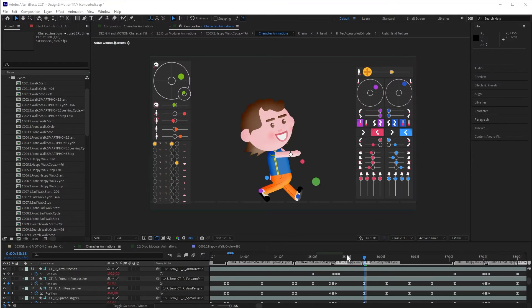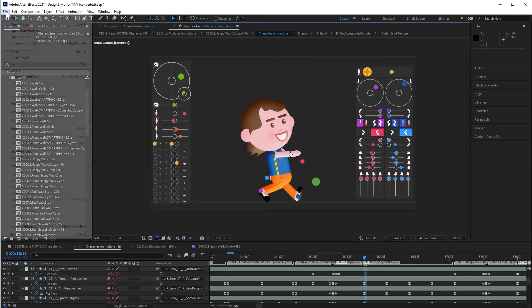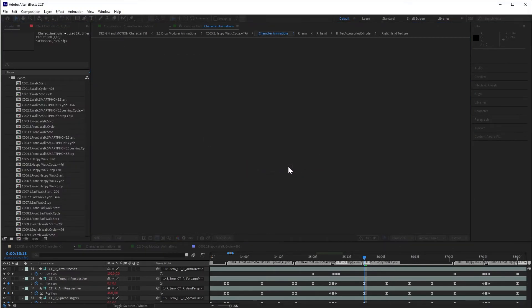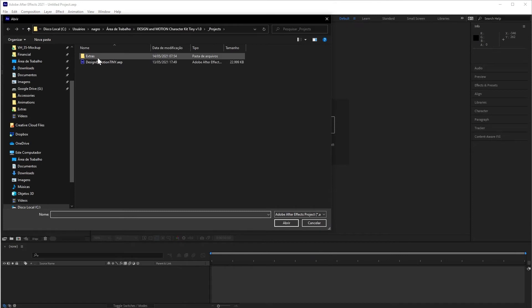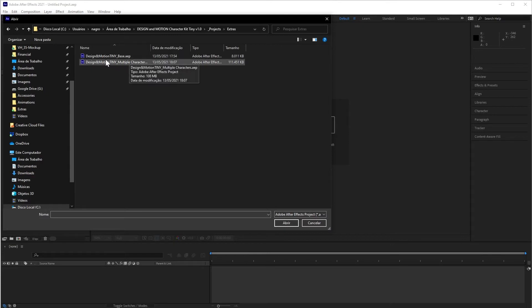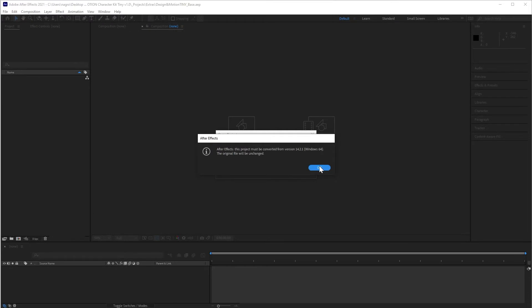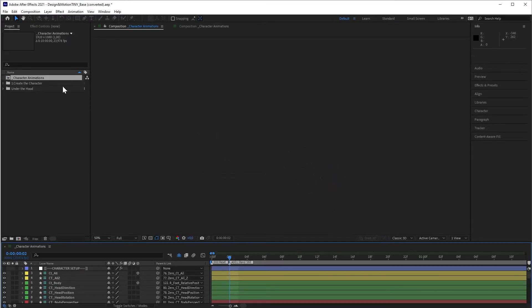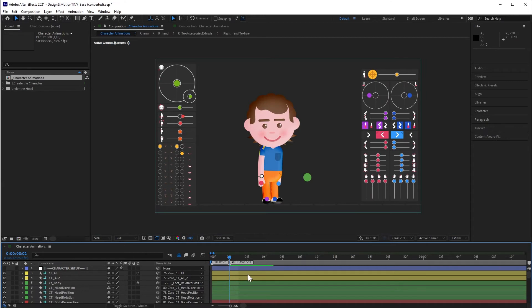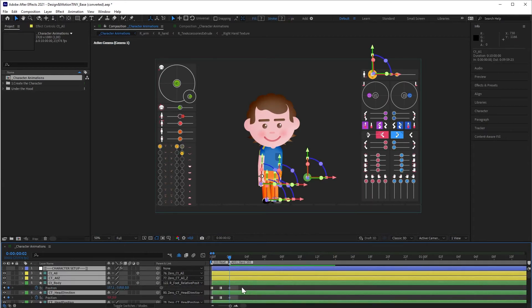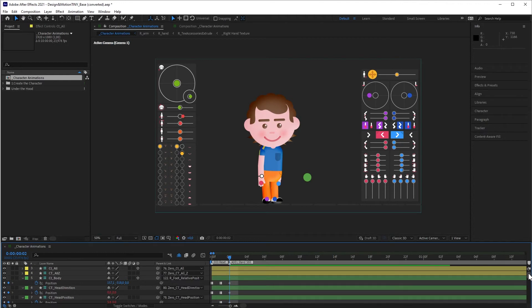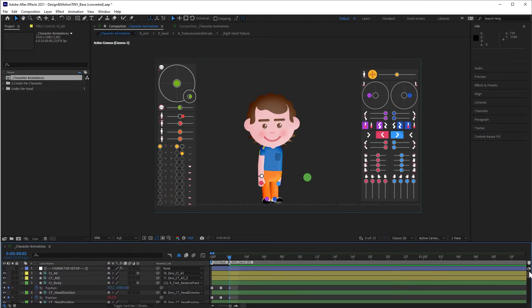If you want to create an animation from scratch, I suggest you use another project that I will show you now. In the template folder, you will have a project folder and inside it, extras. Then open the project called Design and Motion Time Base. It's the same project that we have for the animations, but without the modules and without all those animations in the character animation composition. This way, you will be able to start your animation in a clean project.